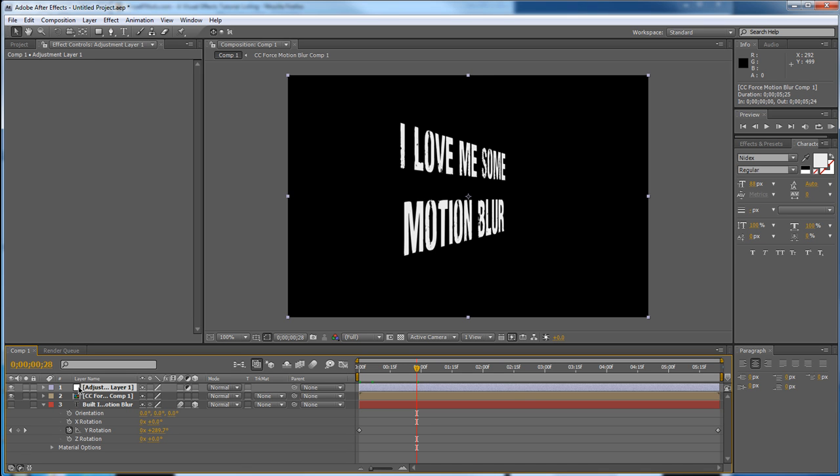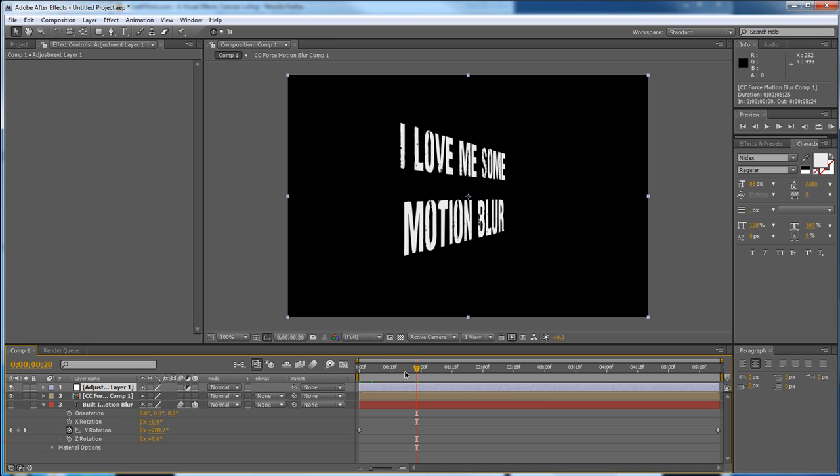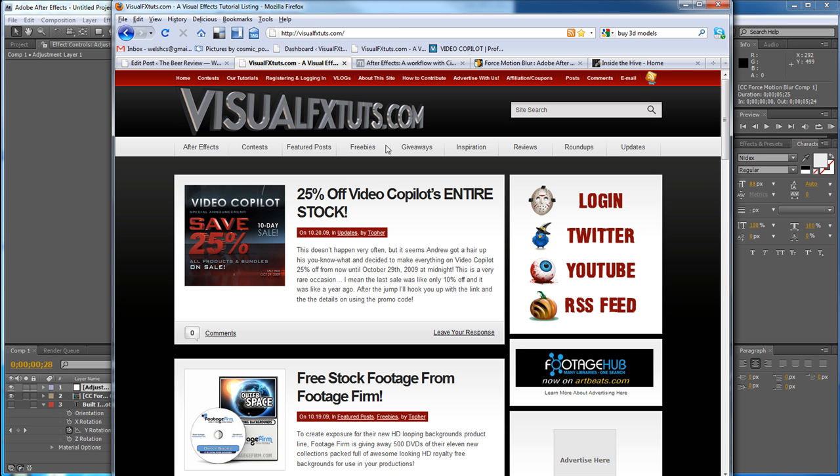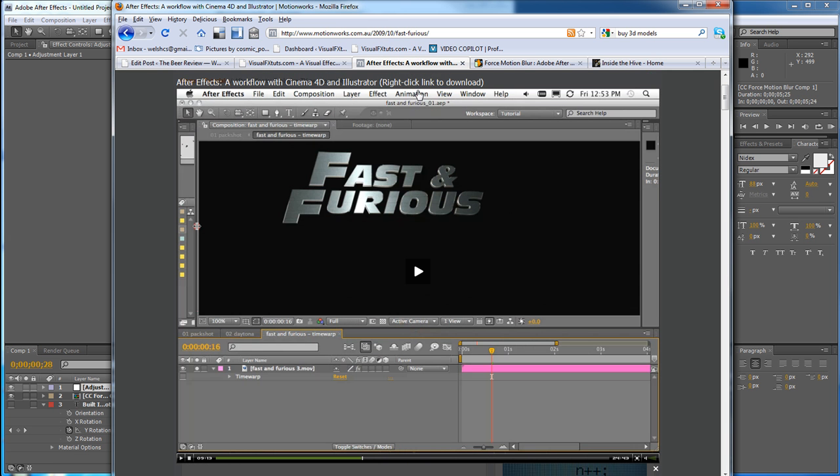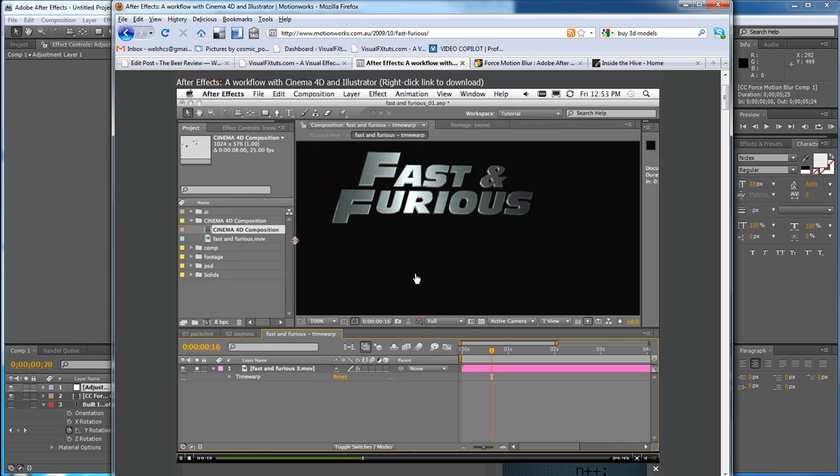Alright, now our next way to get some motion blur. This is more of a technique used for large-scale 3D renders or bigger compositions or even footage sometimes. It kind of depends, but sometimes this stuff just does not look right. And I'm gonna show you guys, this is John Dickinson's website over here, motionworks.com.au. He did a tutorial on making some promo graphics for Fast and the Furious when it went on sale. So I'm gonna let him take it away and show you right here.